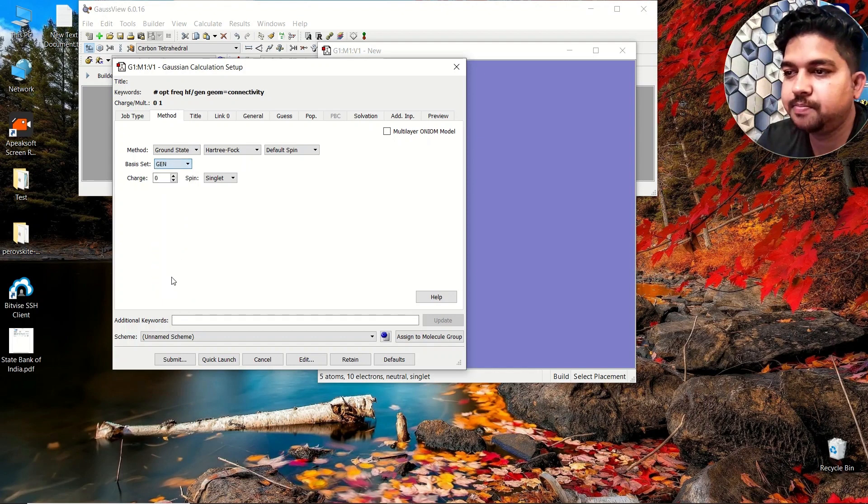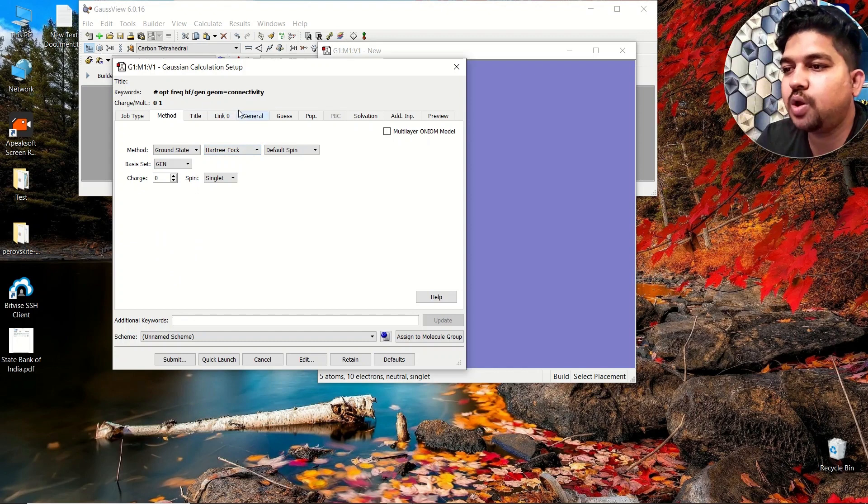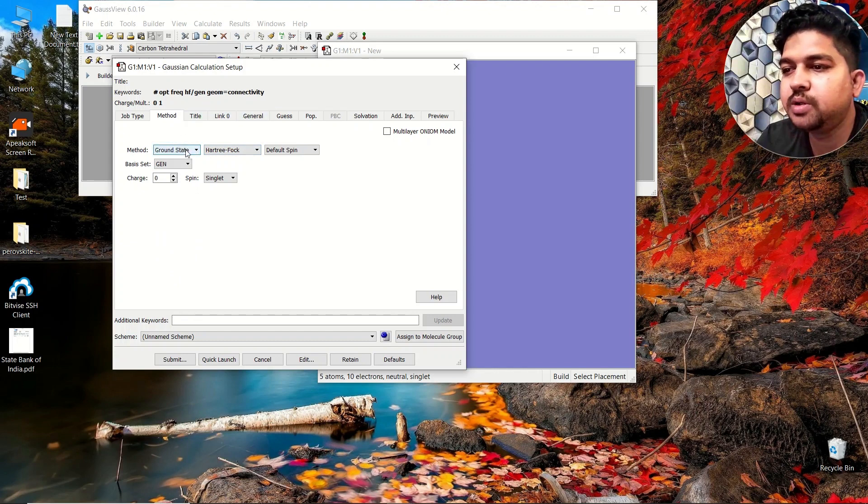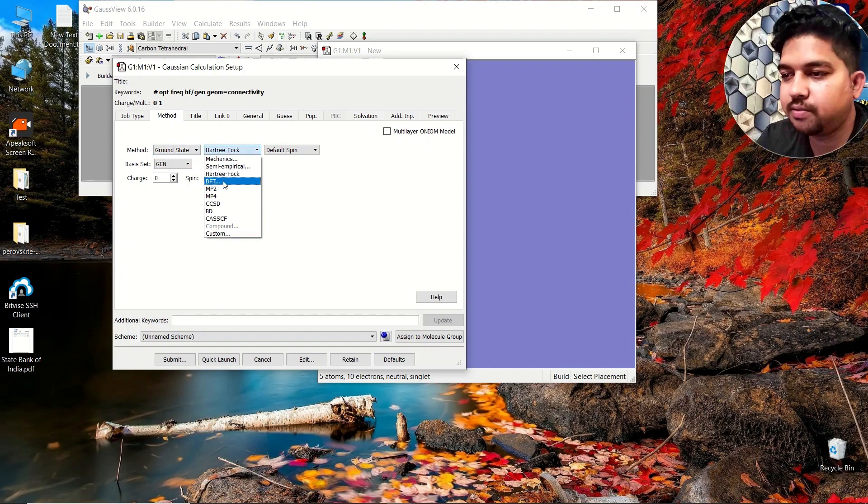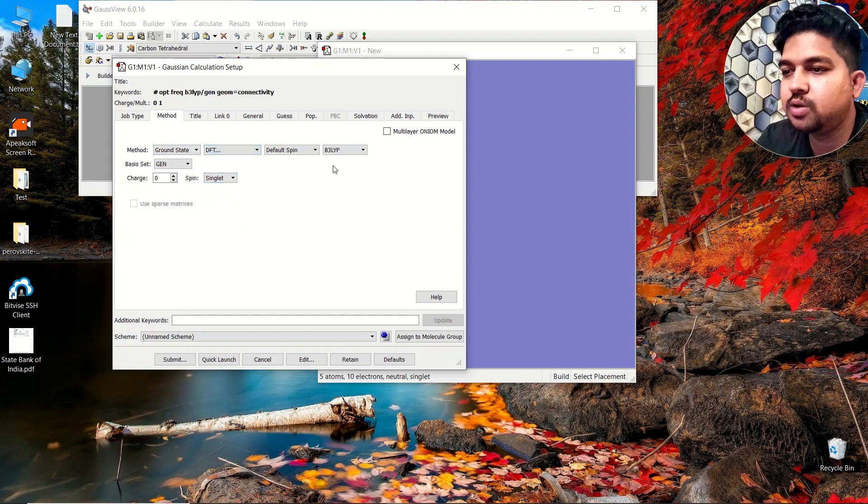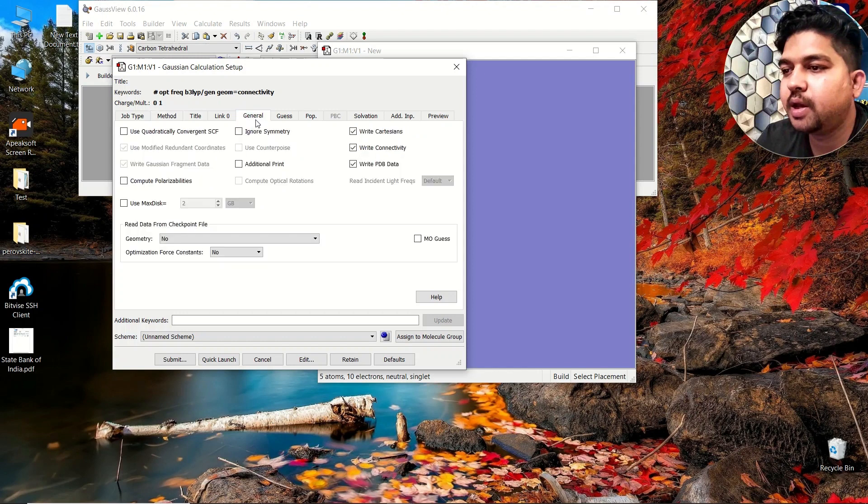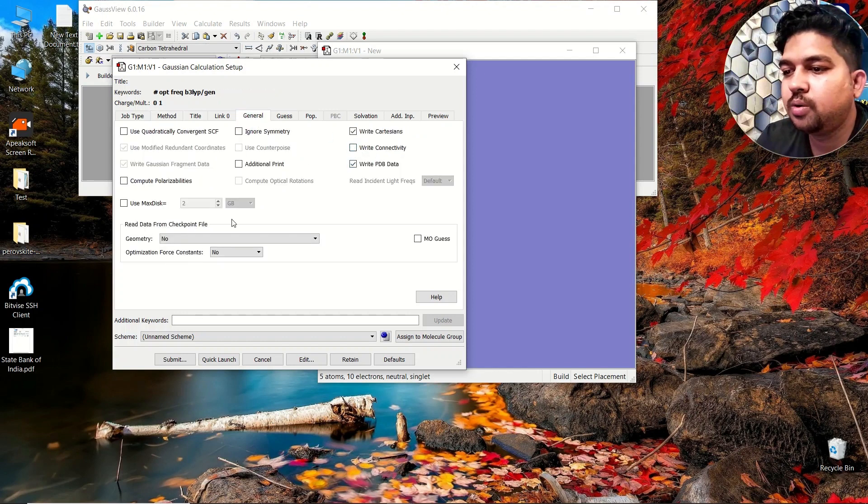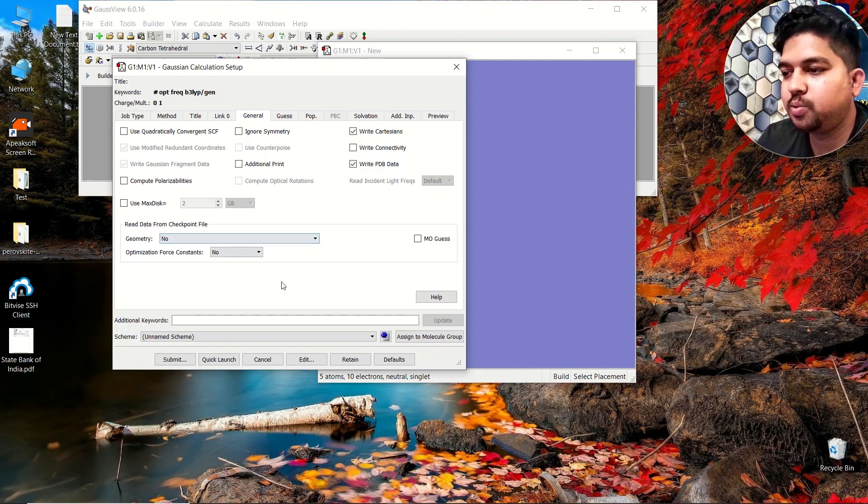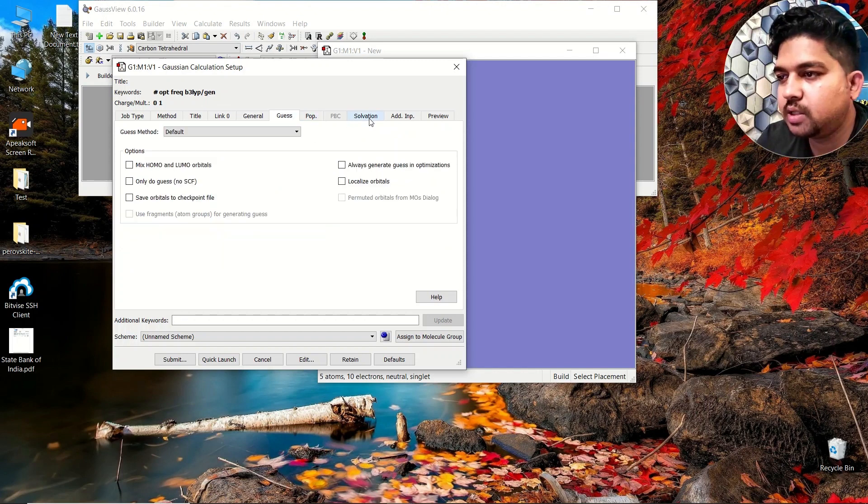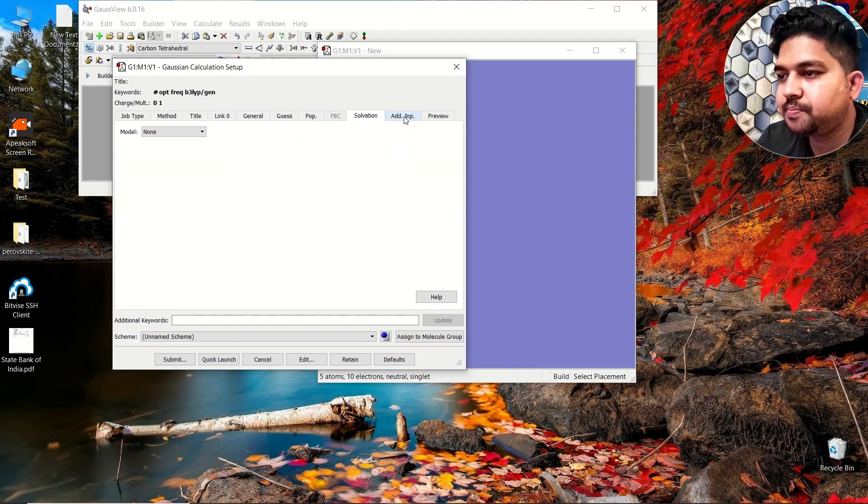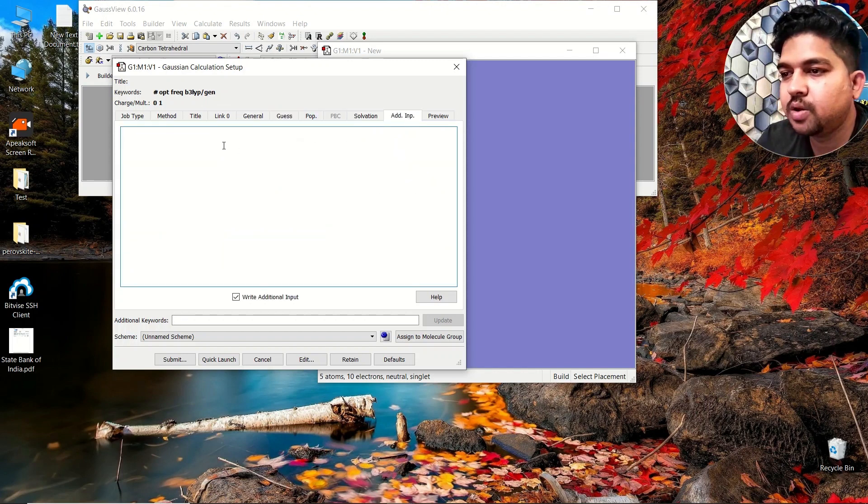Suppose you want to use a basis set which is out of this range, so in those cases you need to use a keyword called gen. After that, the functional you choose, whatever function you want to choose, basis set will be gen.